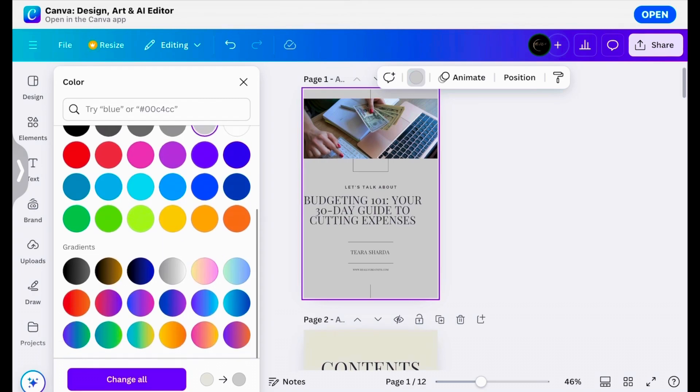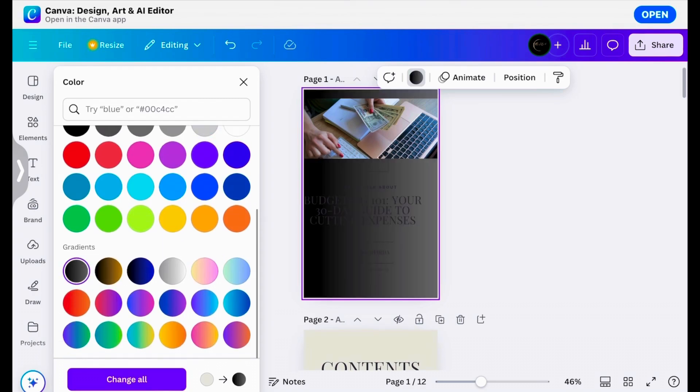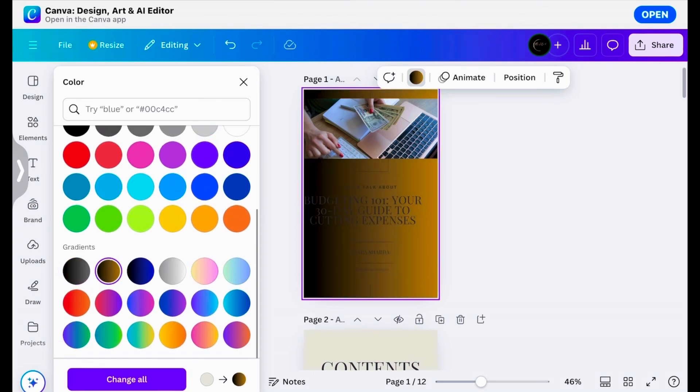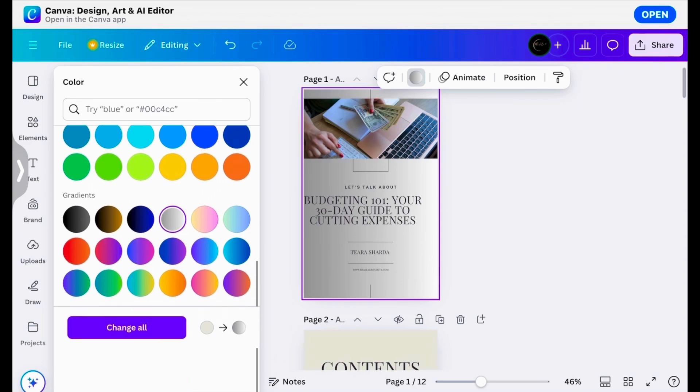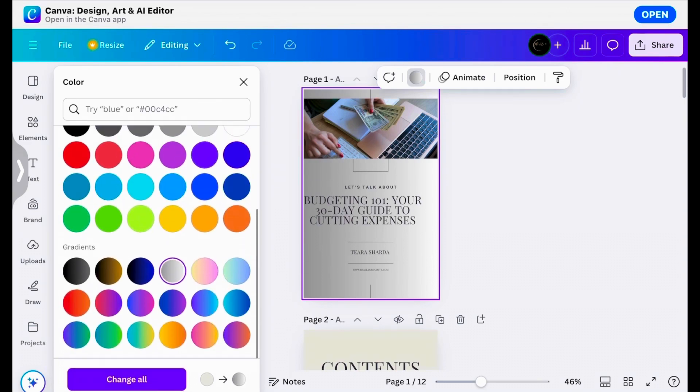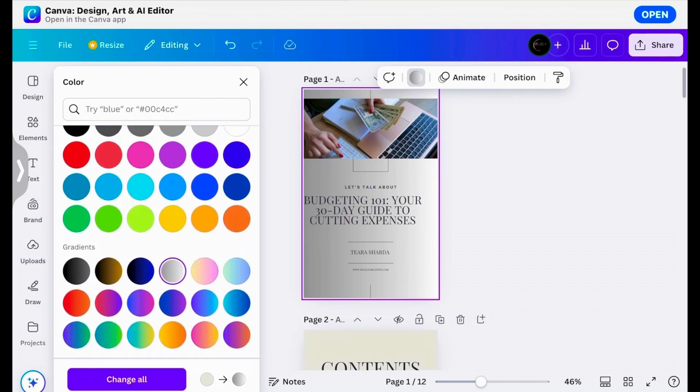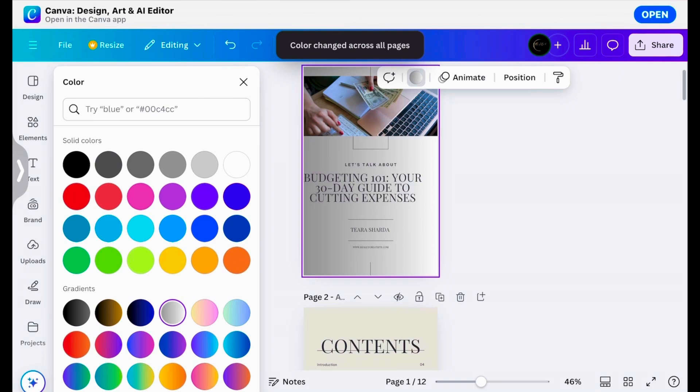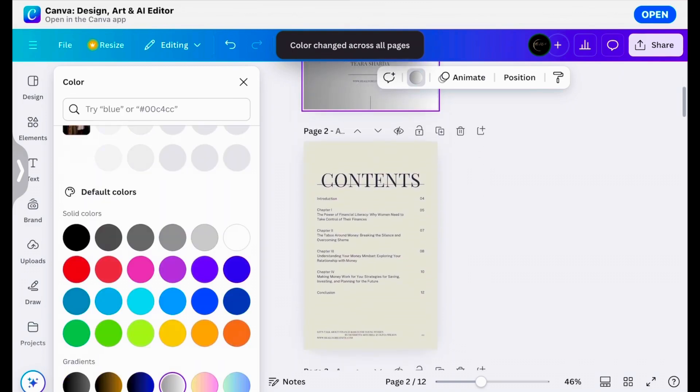So you can play around with it to see the colors that you would prefer. It is totally up to you. And you can hit change all to change all of the pages with that same color.